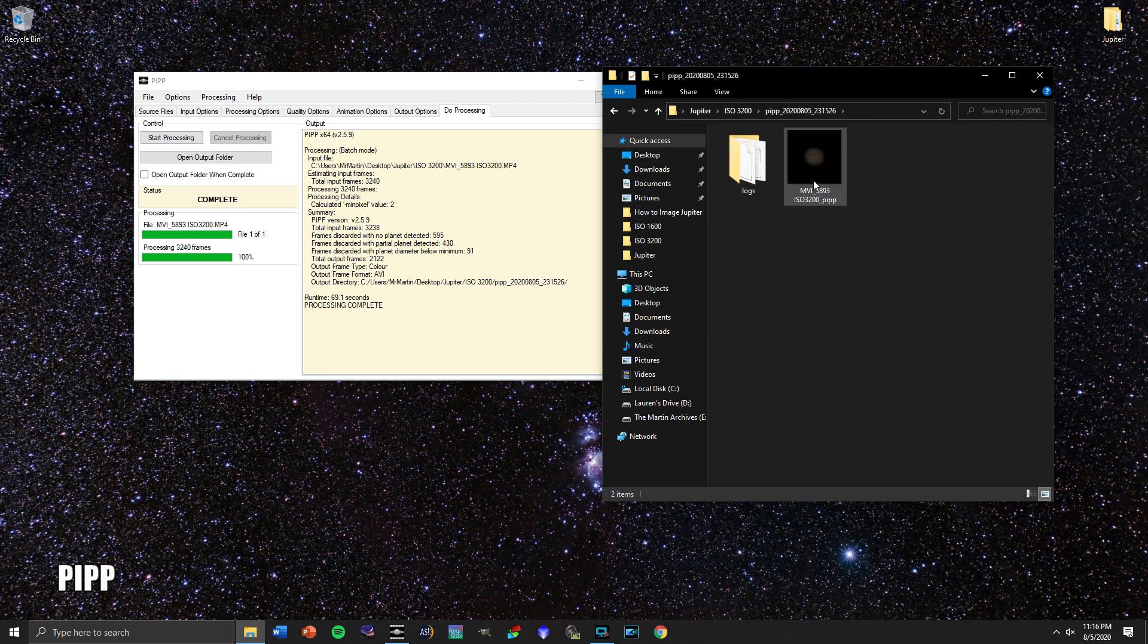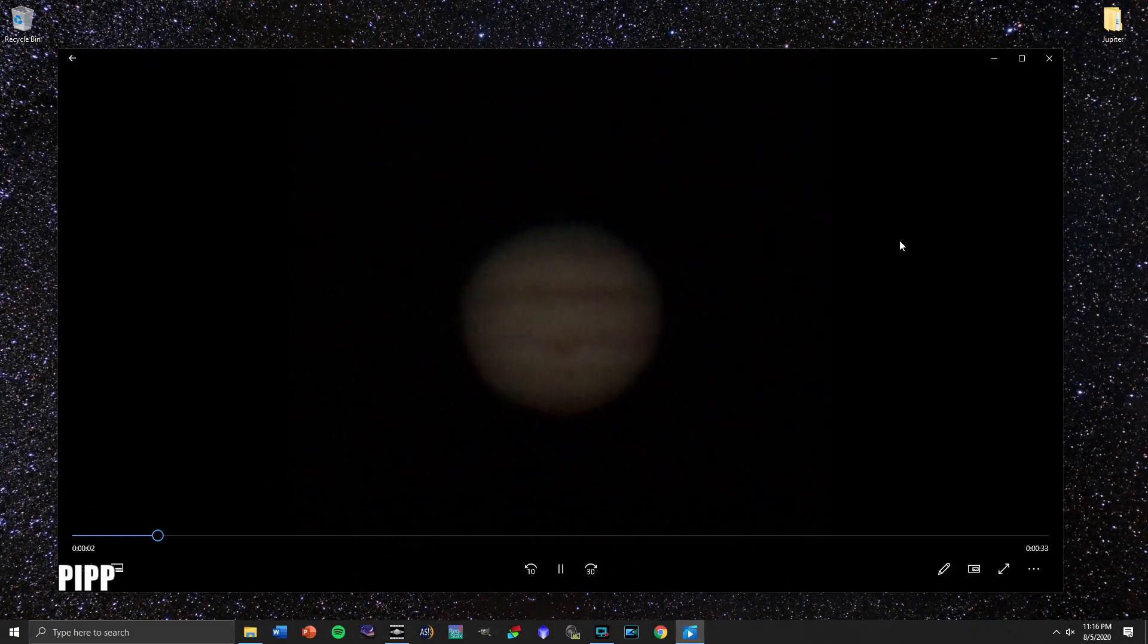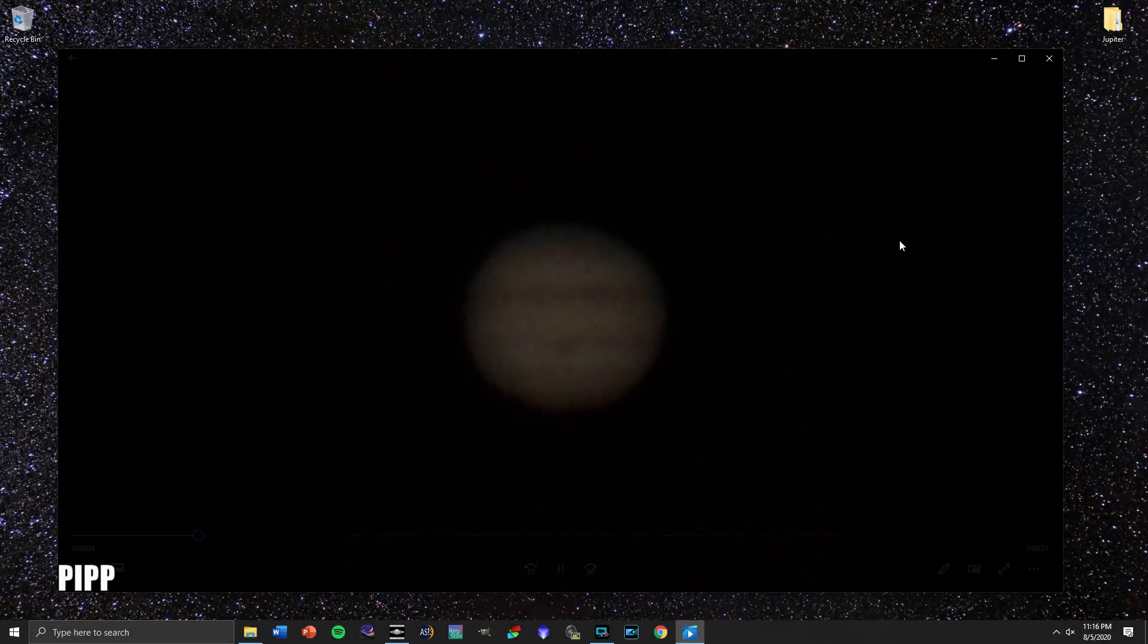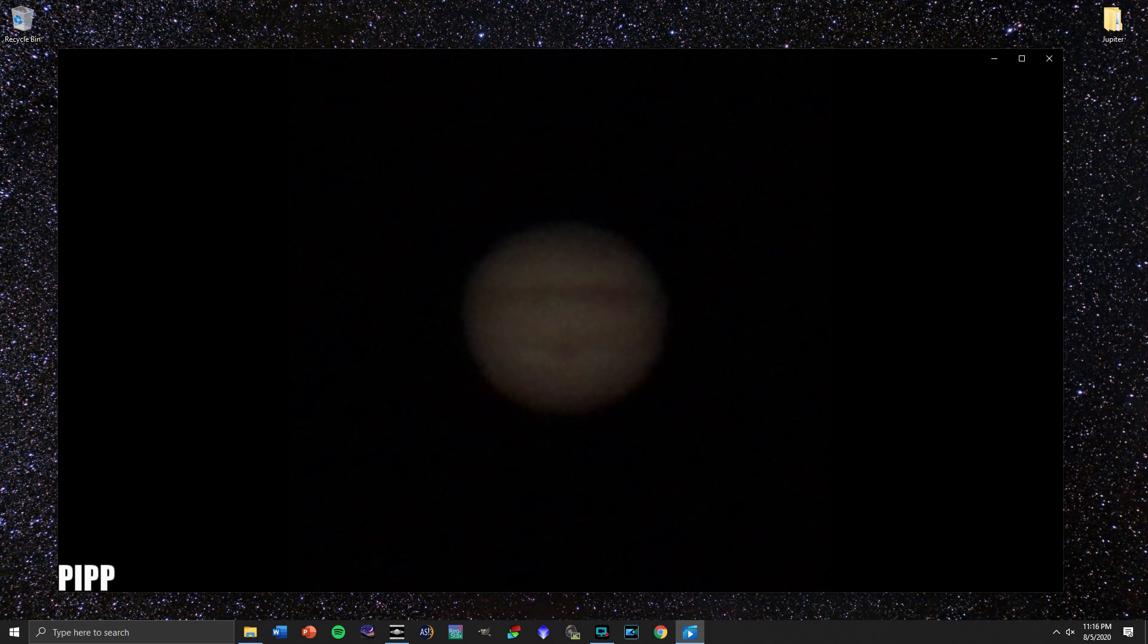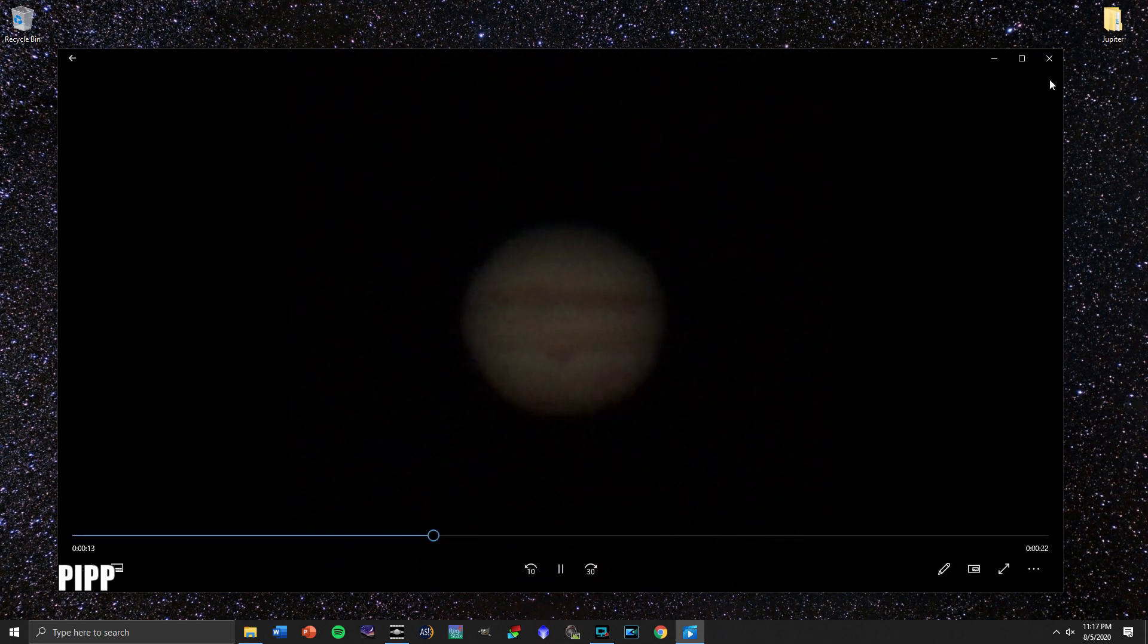And we can see that our image of Jupiter that used to have it moving across the field of view has now been centered. So we have Jupiter that is framed, that is in the right format to be used for all of the steps left to go. So that's exactly what we want to see.